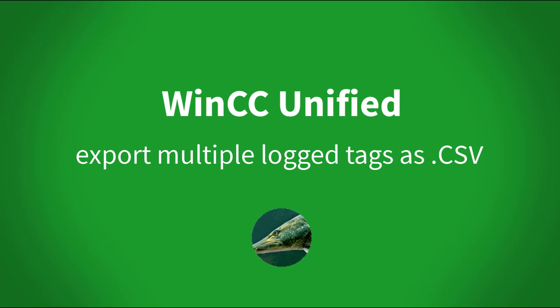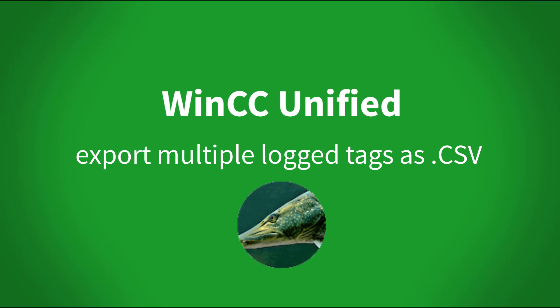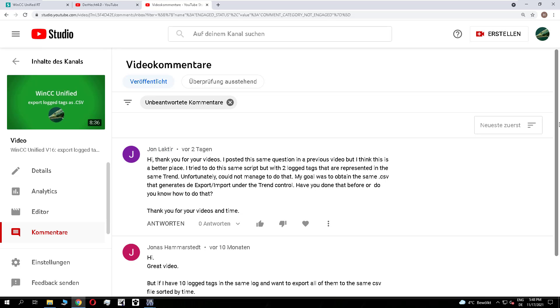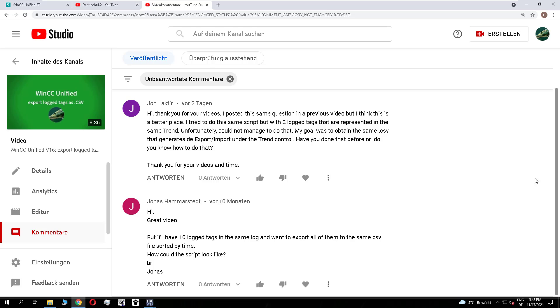Dear Hechtfollowers, today's topic is how to export multiple locked tags as CSV file. I created a video a long time ago, but I get two questions, one from John Lackier and Jonas Hammerstedt. How is it possible to export multiple locked tags as a CSV file?